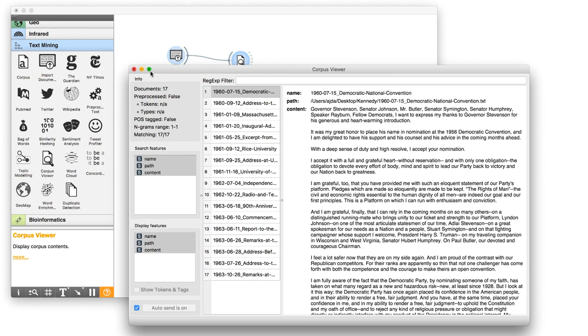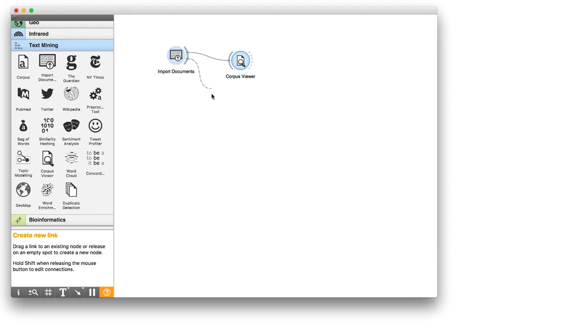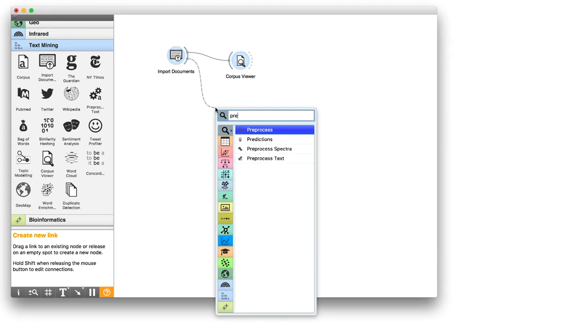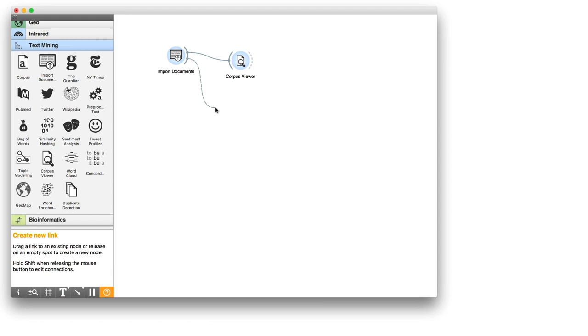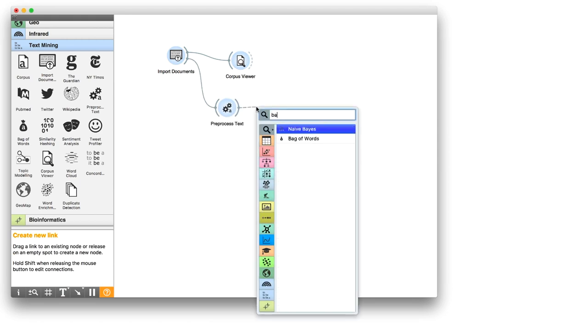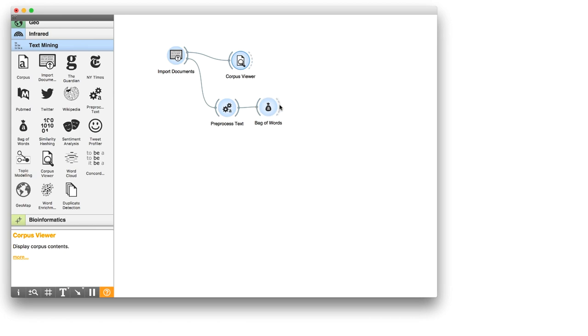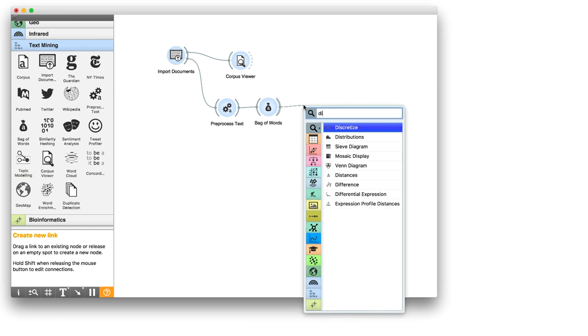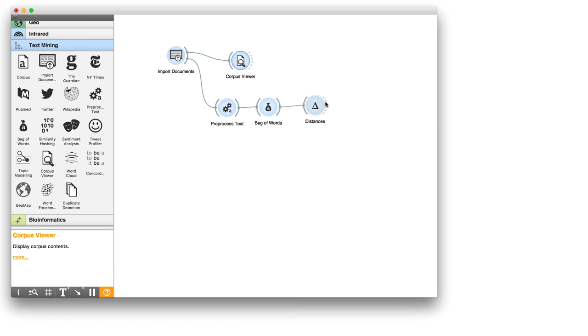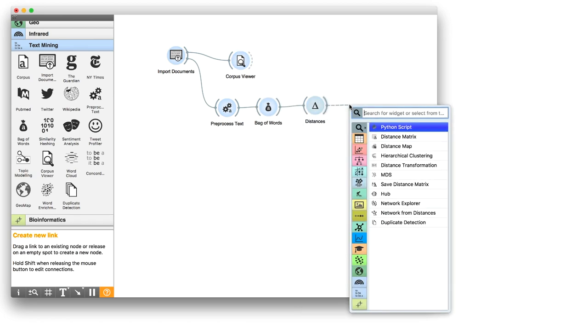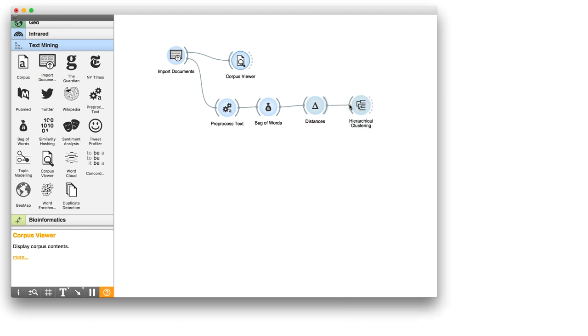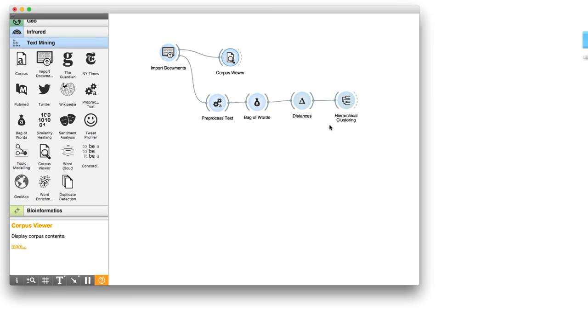Now I can do some clustering. I'll use preprocessed text, bag of words, distances and hierarchical clustering. I was fast. For details on text preprocessing and clustering, you can check our previous videos.